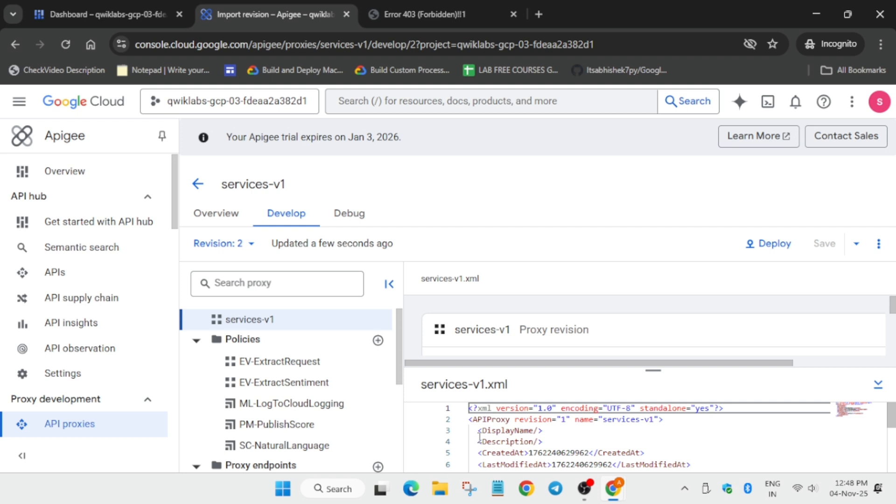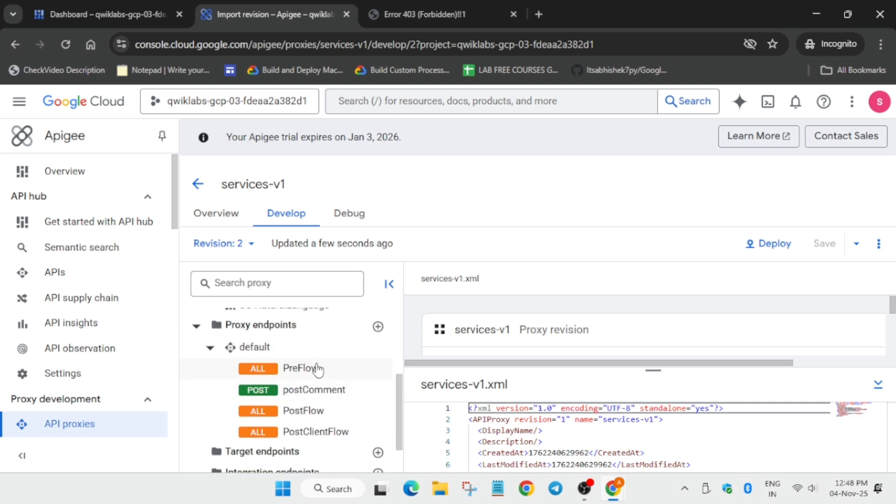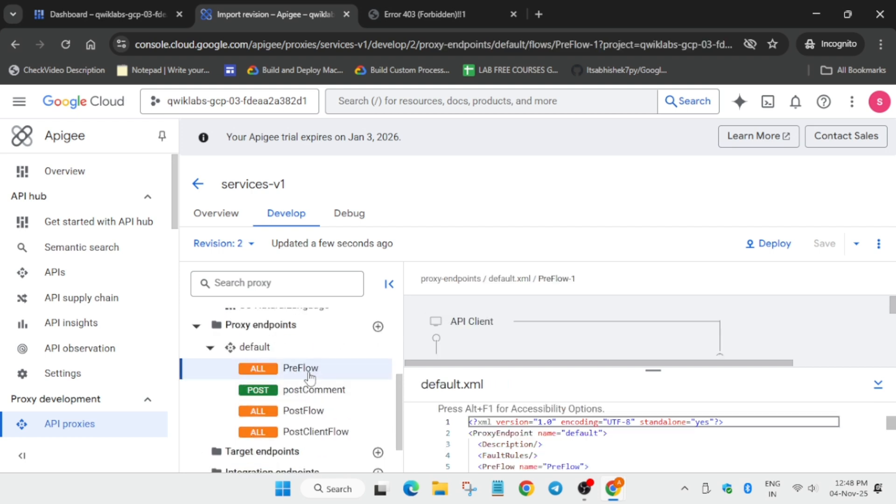Now here we have successfully created all the tasks. Now we have to do some manual tasks. Do not worry, it's very easy. Click on this first of all.